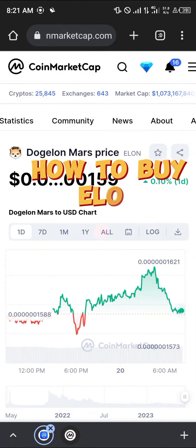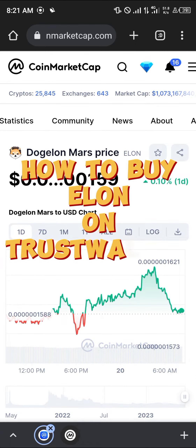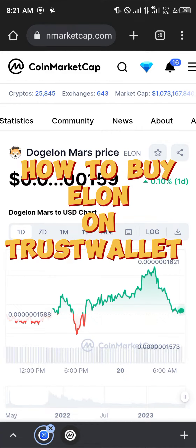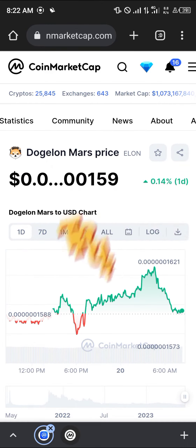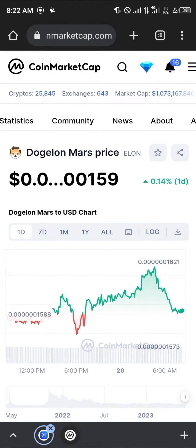Hello guys and welcome to another quick tutorial video. In this short tutorial I'm going to be showing you how you can buy Elon, also known as the Dodge Elon Mars, on your Trust Wallet.